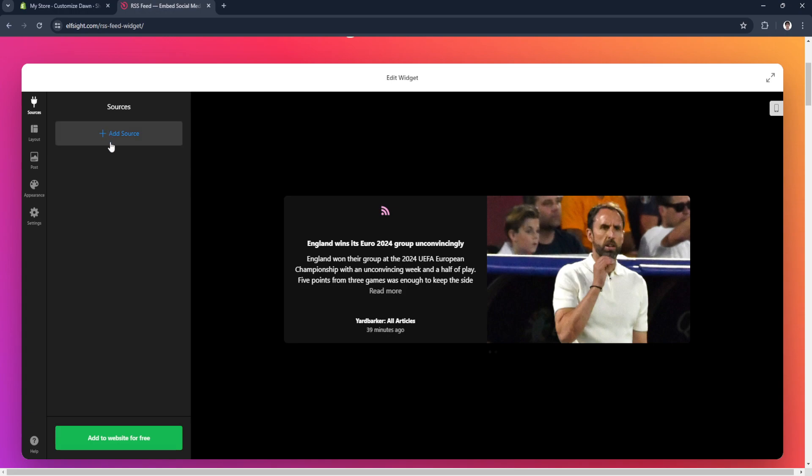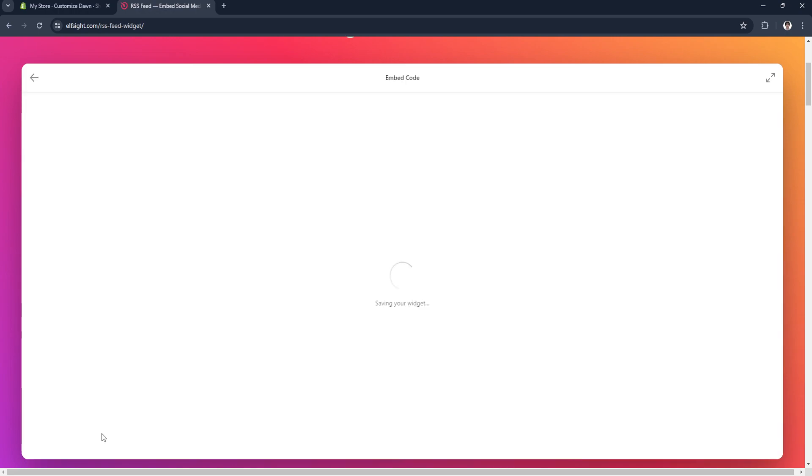From here you can edit and add the source or URL of your RSS feed. In my case I won't be adding one, as this is just for the sake of showing you how to add it to Shopify. Now simply click on add to website for free.